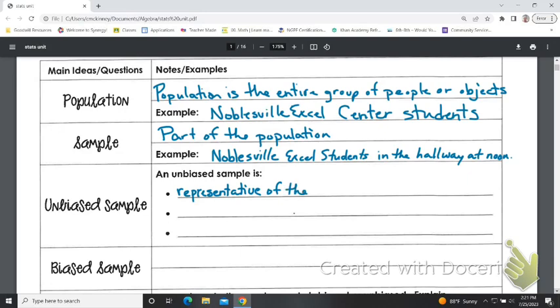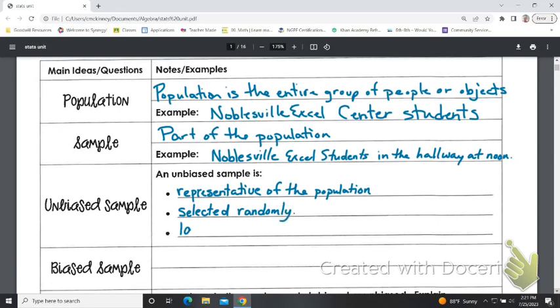For the entire population. So if I'm trying to represent Noblesville Excel Center students and I only ask people who are in senior seminar, that would not be unbiased, because it's not representative of the entire population — those are only people close to graduation. If it's unbiased, they should be selected at random, and it should be a large enough group to provide accurate data. Asking two people to represent 200 people is probably not a good thing.